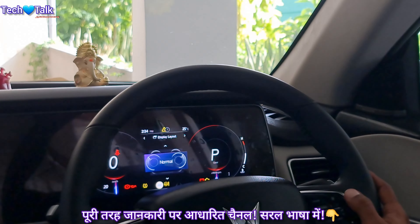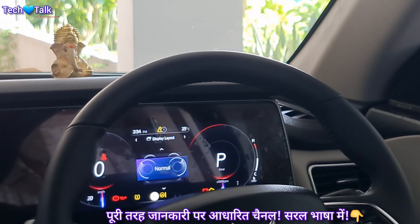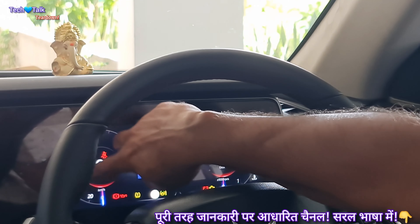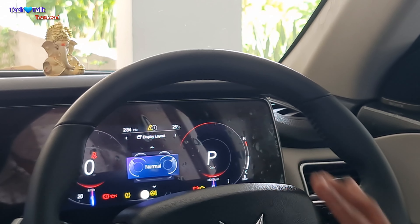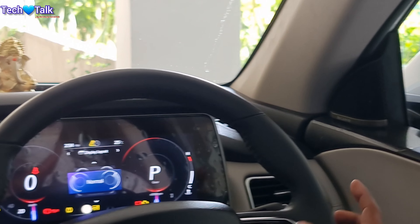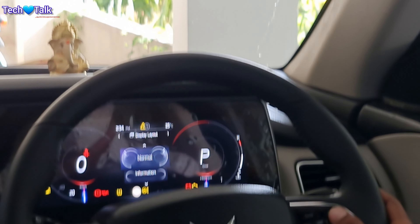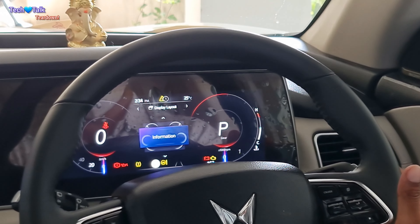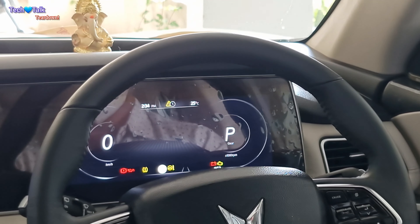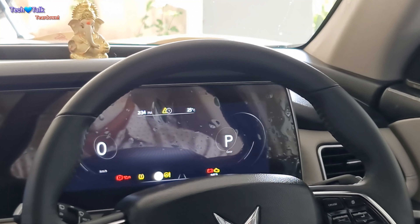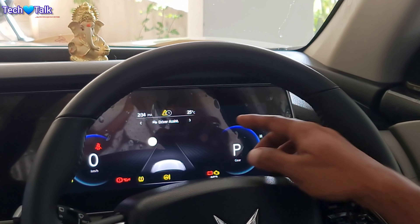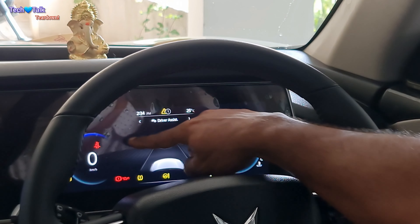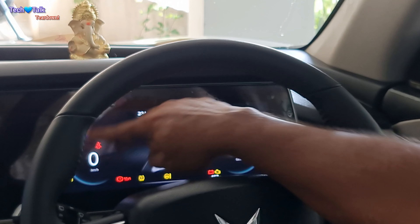For the cluster, there are three displays. This one is normal. We will go for the next pattern — information. Select it, and the dial pad will be changed. This display will increase and the dial becomes smaller.